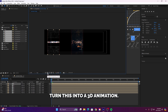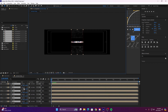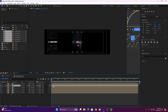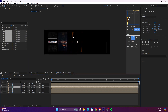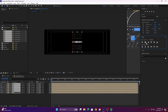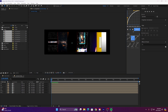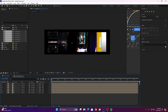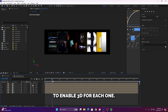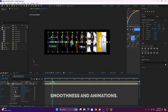Once we have everything aligned, we'll turn this into a 3D animation. Select all the screen layers and click the 3D box to enable 3D for each one. Follow along with what I do to ensure a smooth animation. Pay close attention to my graph. Graphs are crucial for achieving smoothness in animations. Let's make this look seamless.